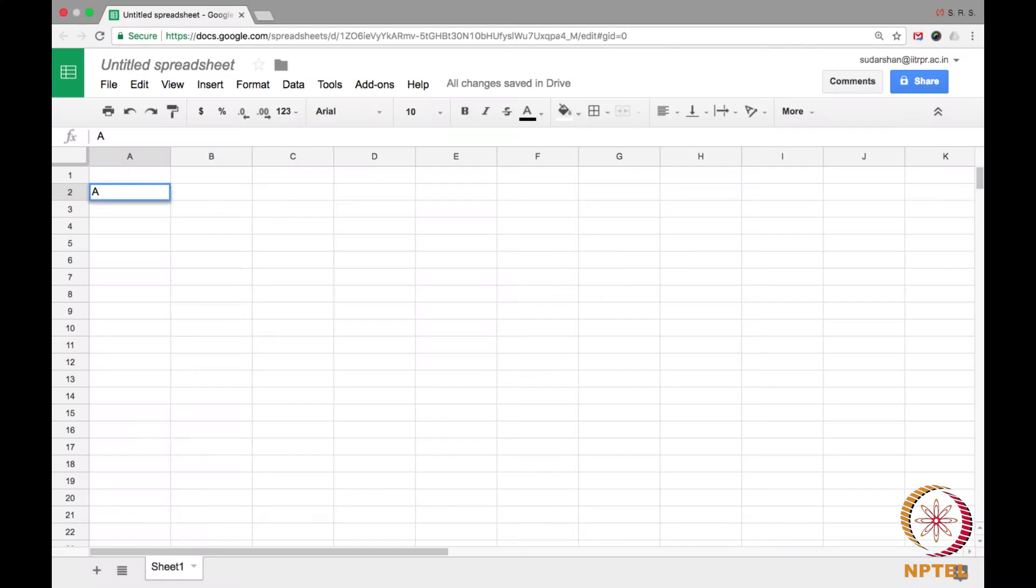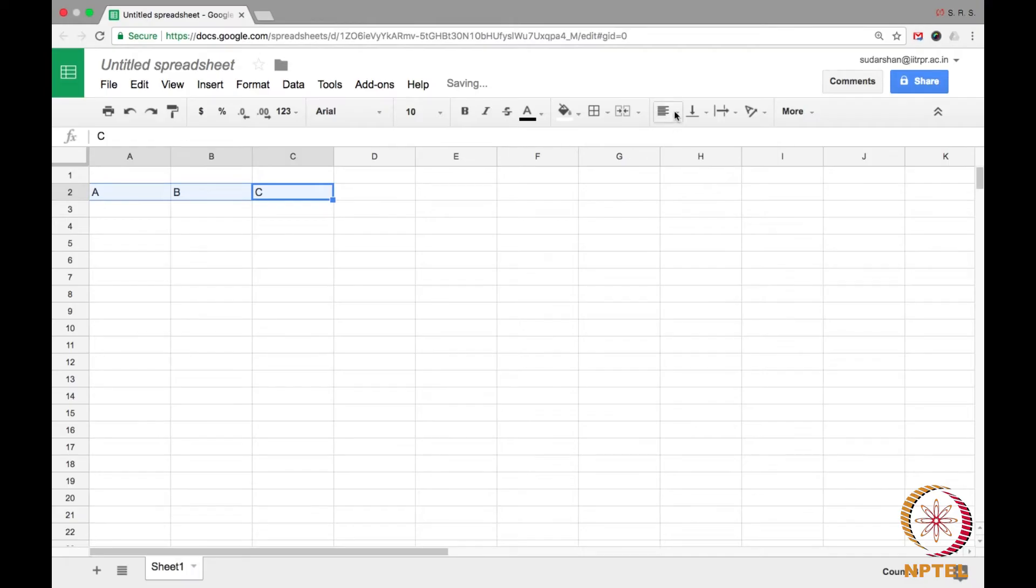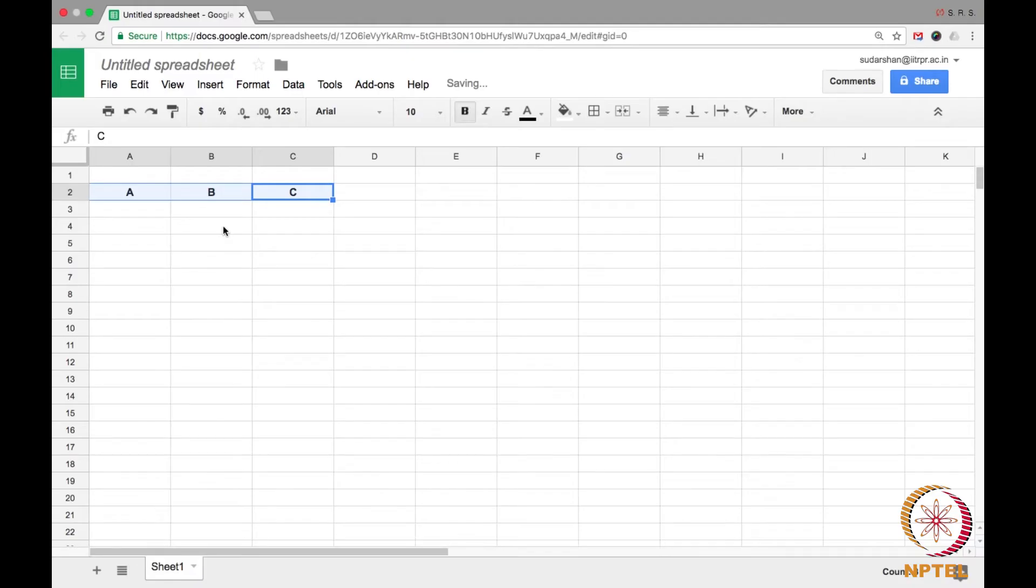We just now saw a graph with three vertices a, b and c. I am now going to use a spreadsheet to see the convergence question that I posed in the previous lecture.